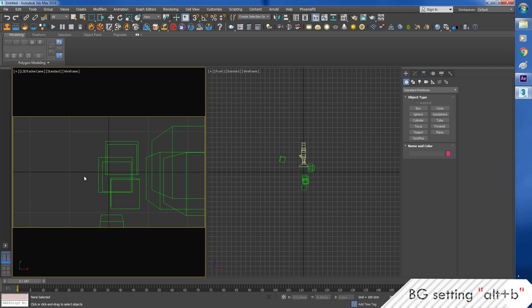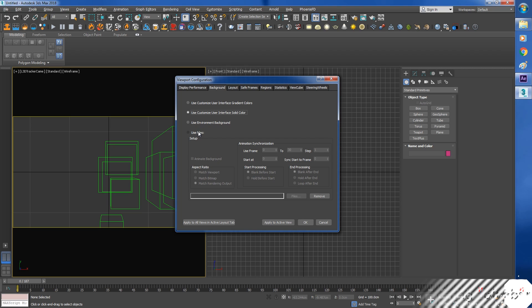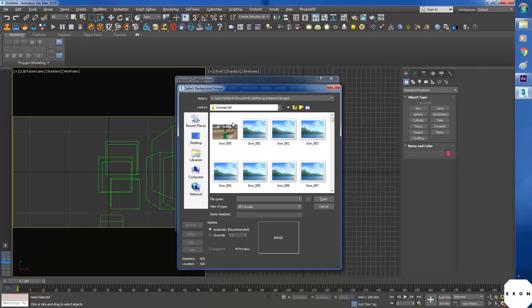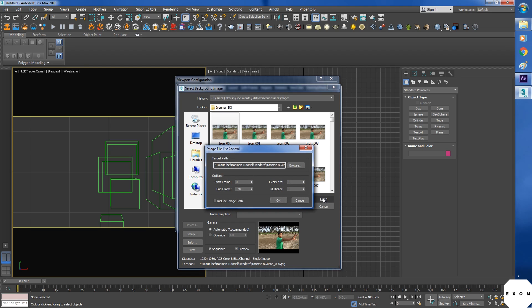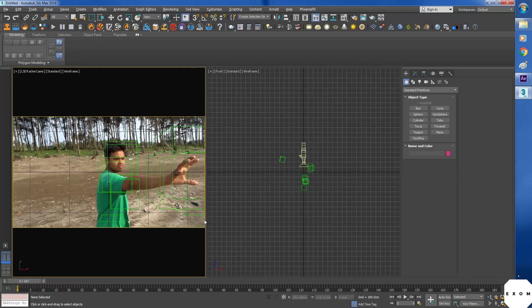To change the background, press Alt plus B. Then select use files. Check on animate background. Then select file. Select one image. Then check sequence over here. Then open. Include image path.